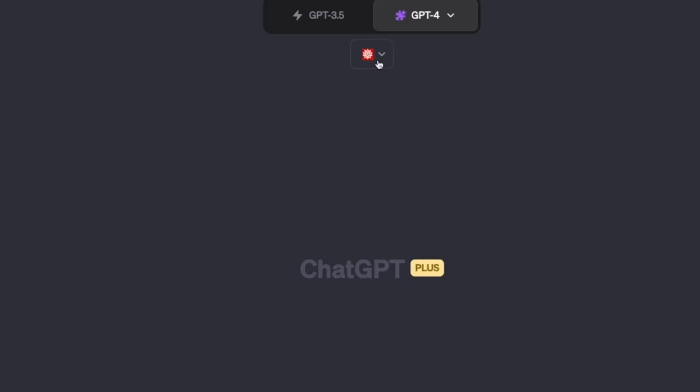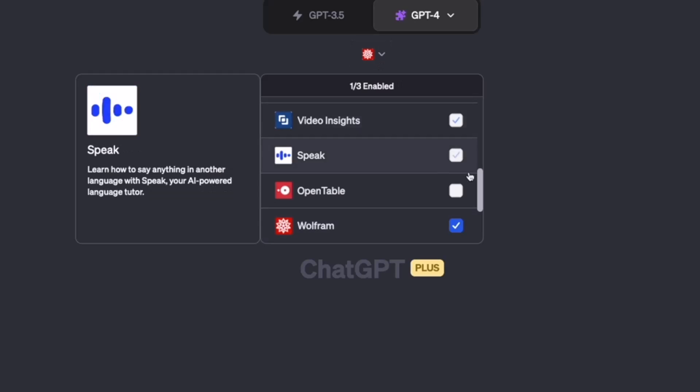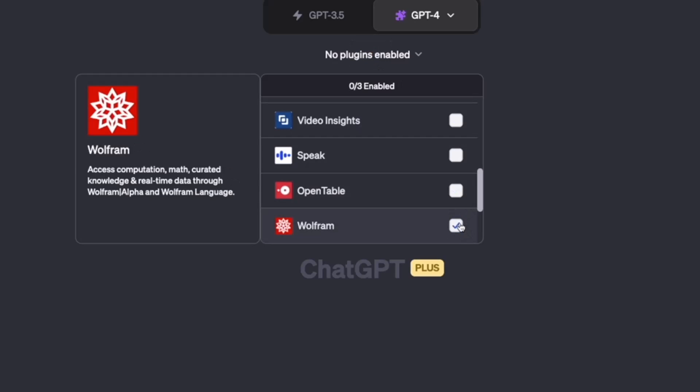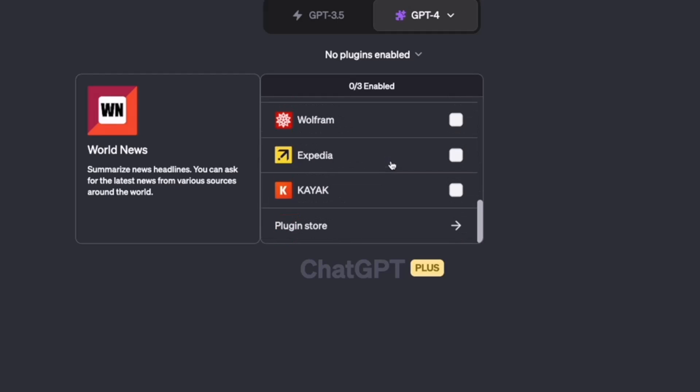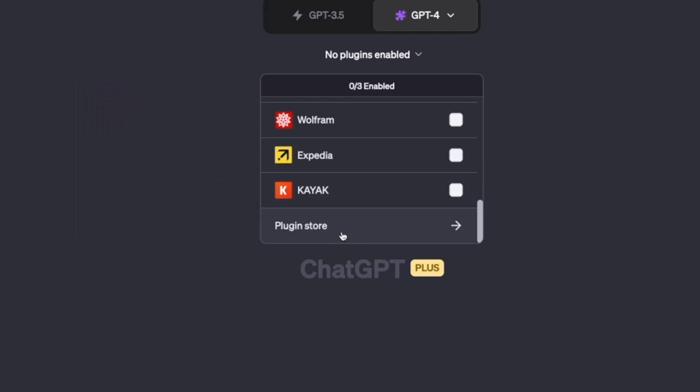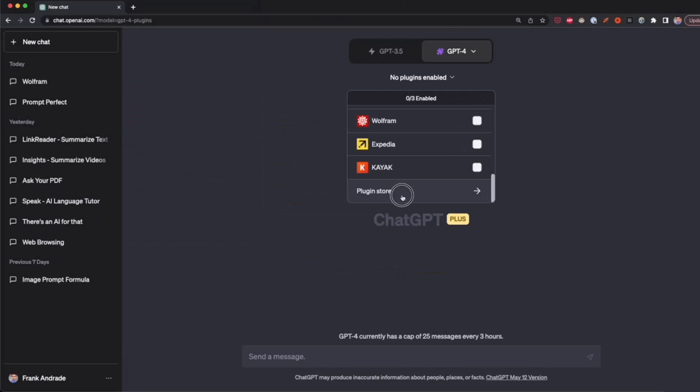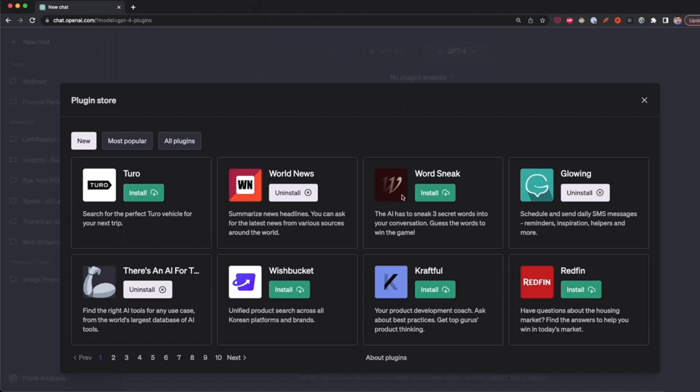We have to click on it. In my case, I already have a plugin selected, but in your case you're going to see 'no plugins enabled.' You click on it, and then you have to click on plugin store, where you can download any plugin you want.